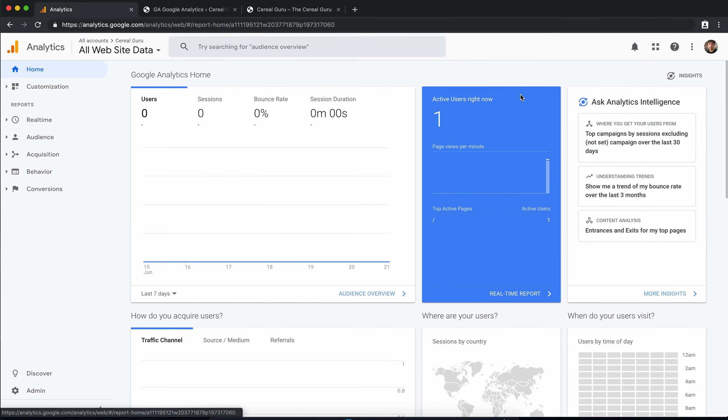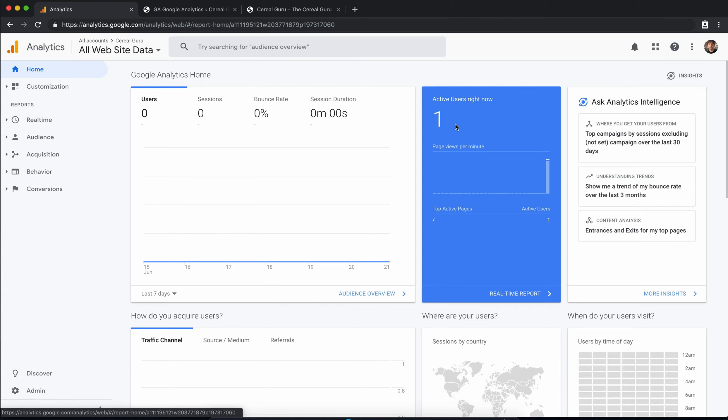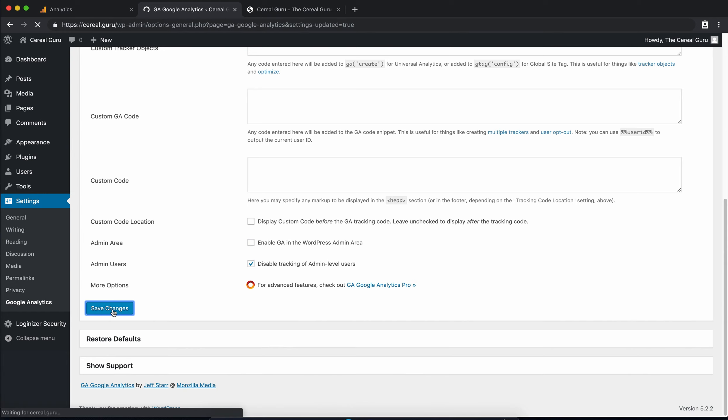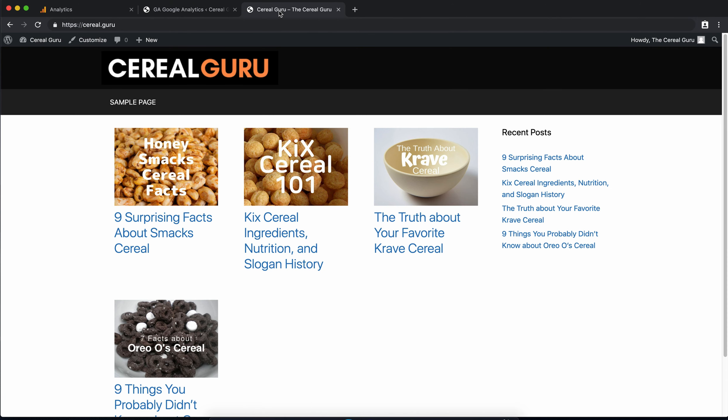Now like I said we want to disable the tracking of admin level users. So we're going to go ahead back into the plugin and check that box and save changes. And what this does is right now we are logged into the WordPress website. As you can tell by the black bar at the top it says howdy cereal guru.